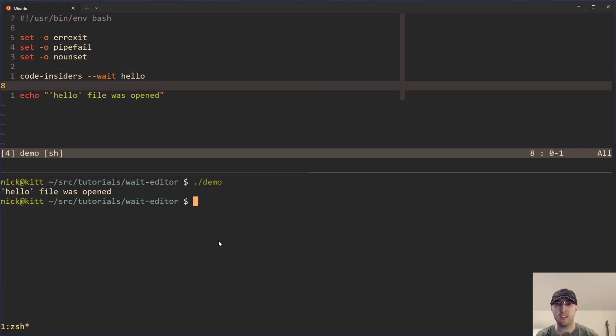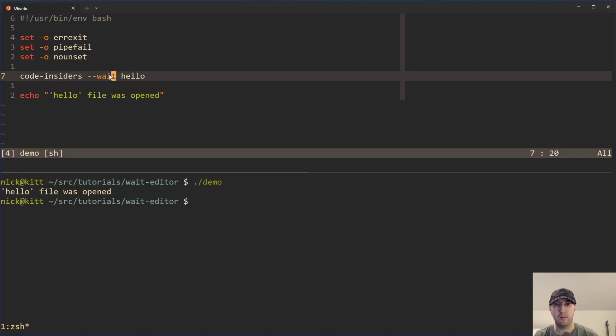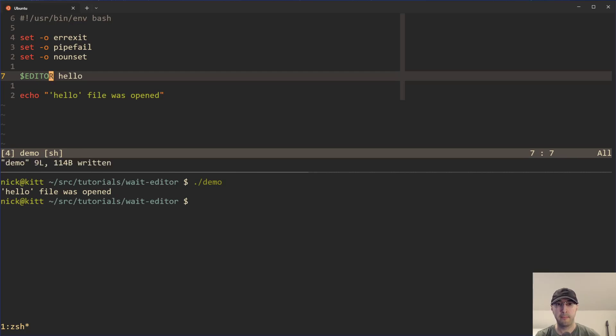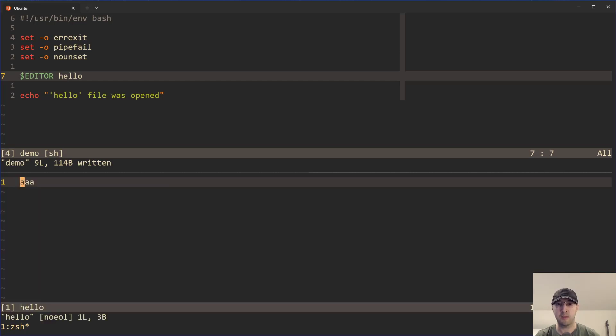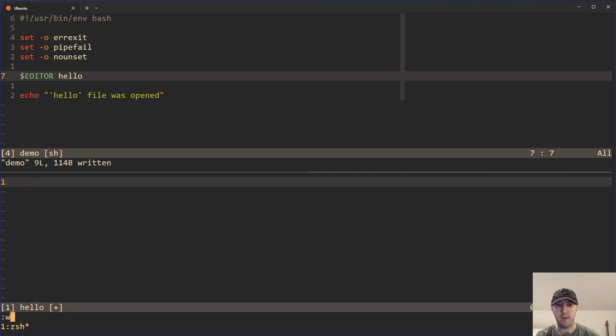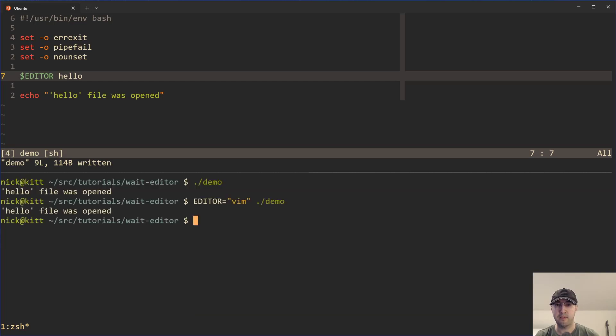And you can always test this one on the command line as well. For example, let's say that we have the editor environment variable. You can just set your editor to be vim. And then we can say a demo script like this. Then we can just run the script like this and we can see that. Okay, cool. Let's modify the file, write it out, and then everything is good to go.